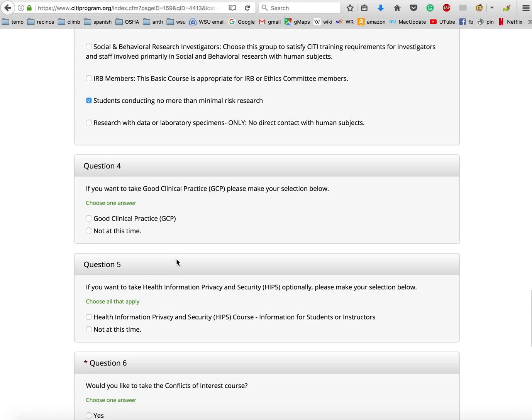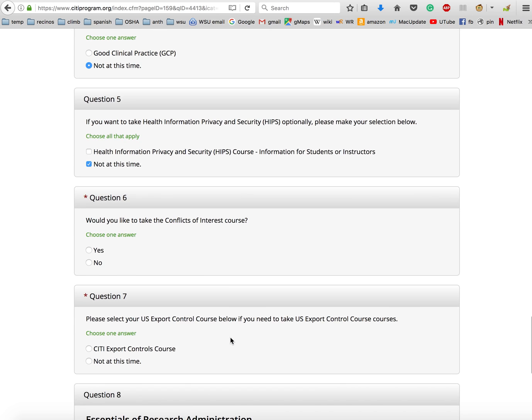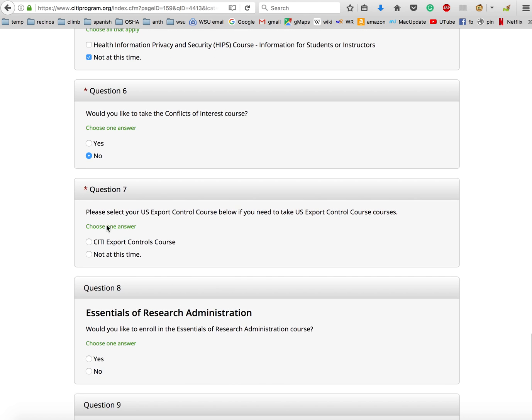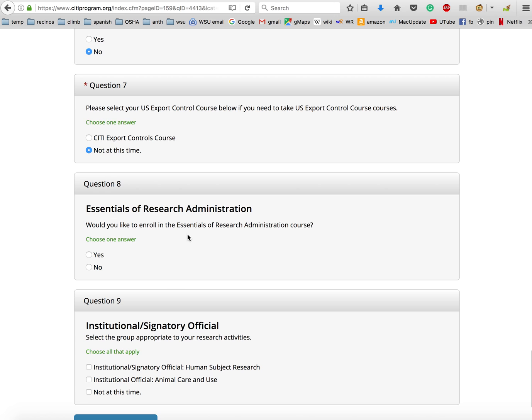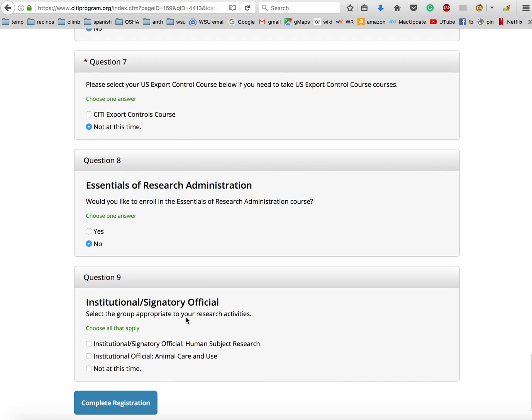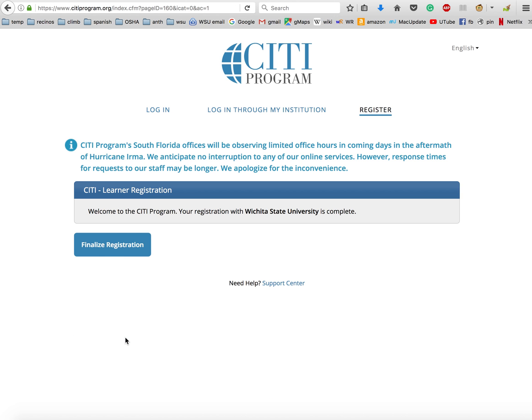Question four: Do we want to look at good clinical practice? Nope, not at this time. Question five: Do we want to take health information privacy and security? No, not at this time. Do we want to look at the conflicts of interest course? No. Do we want to select the US export control course? No. Do you want to enroll in the essentials of research administration course? No. And the last one, question nine: Do we want institutional or signatory official? No, not at this time. Click on complete registration, and that's it.